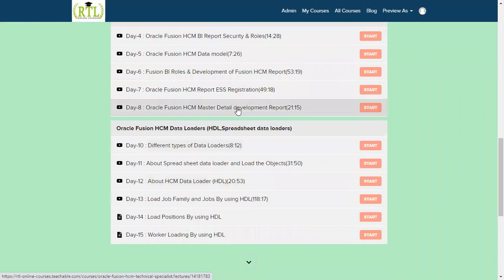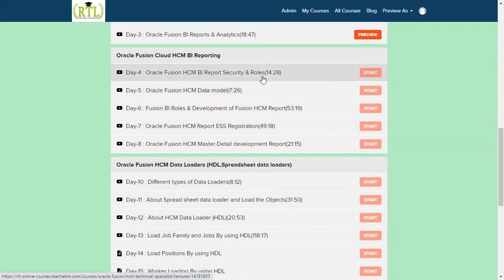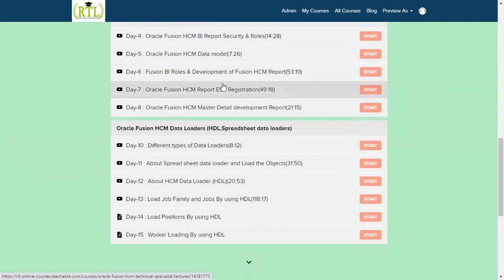How we can build the master detail reports in our Fusion HCM, and also we will be going to get a lot of other BI reports within this particular concept. The moment when you enter into the particular topic, we will be finding multiple. Then after the reporting complete BI reports.